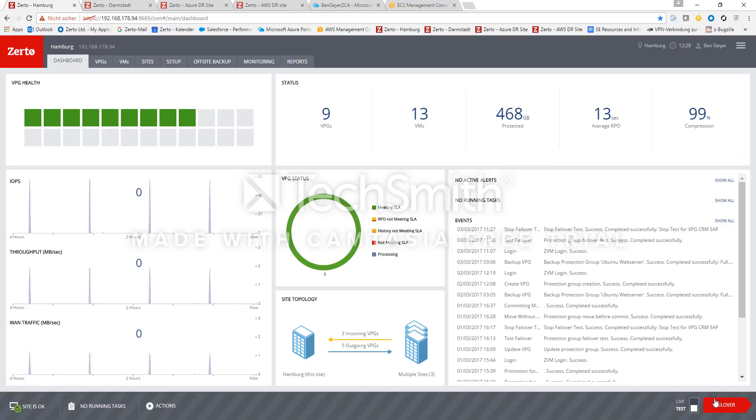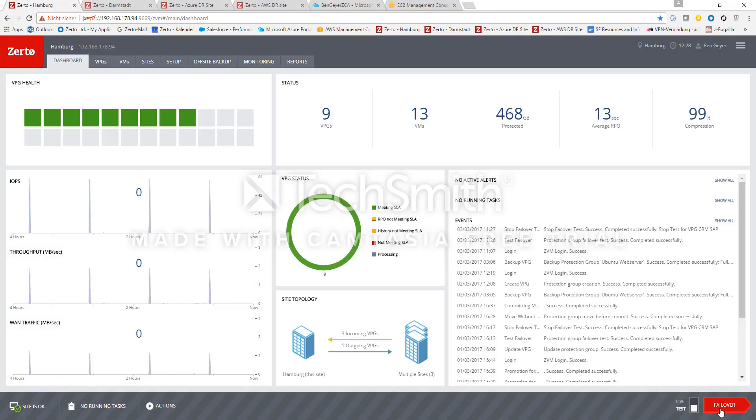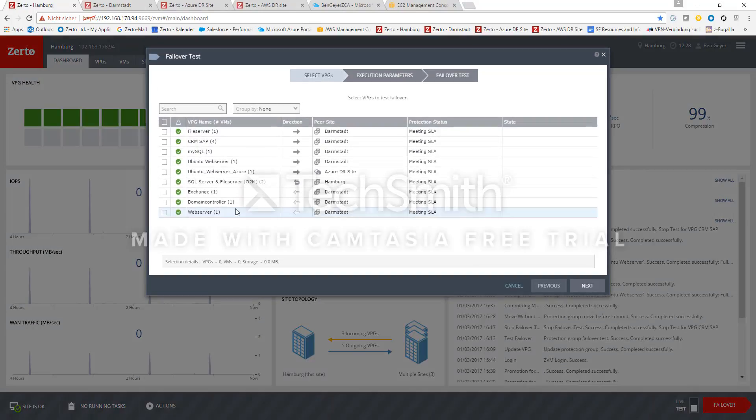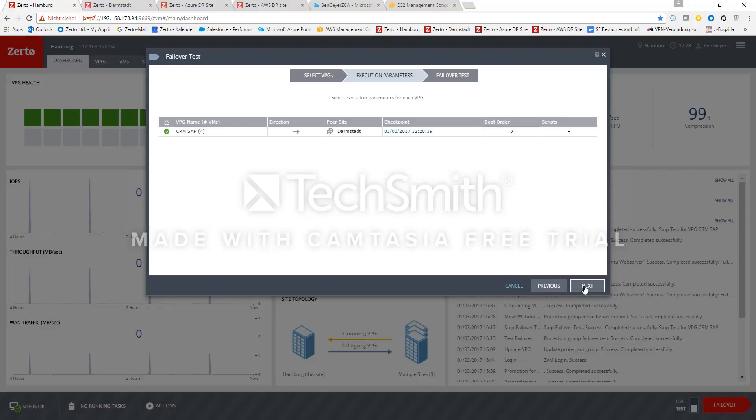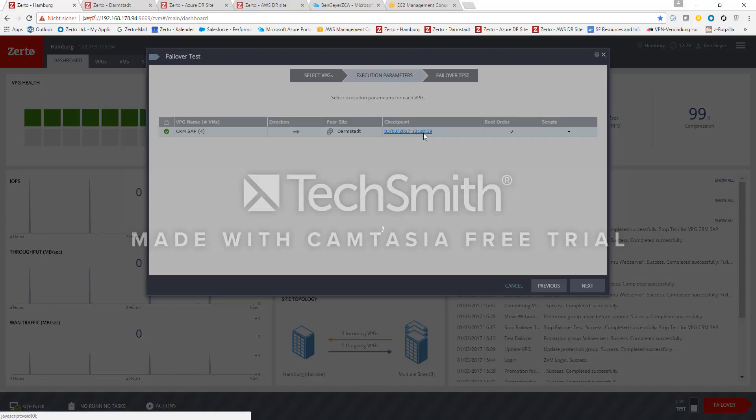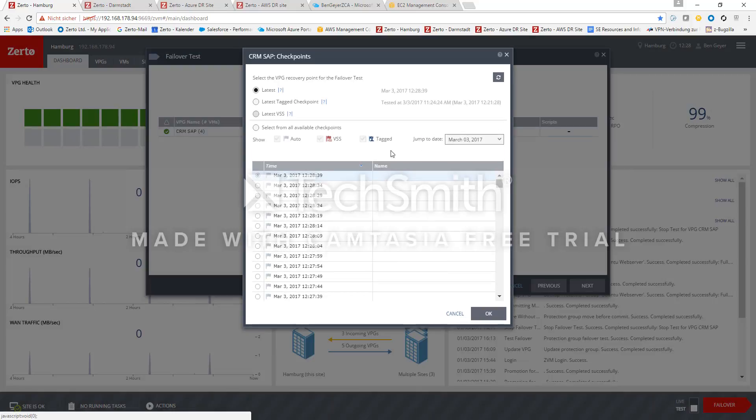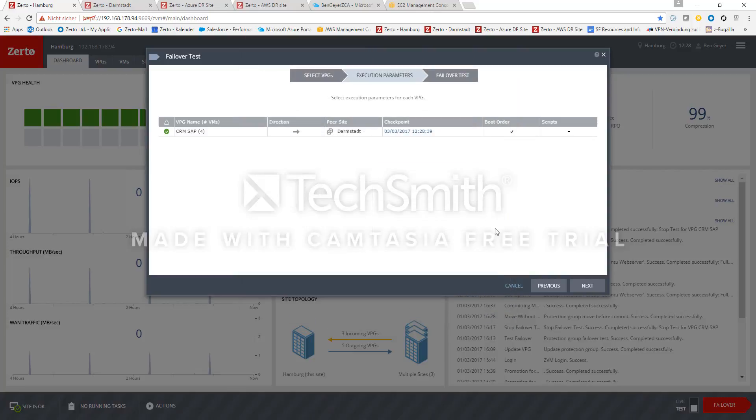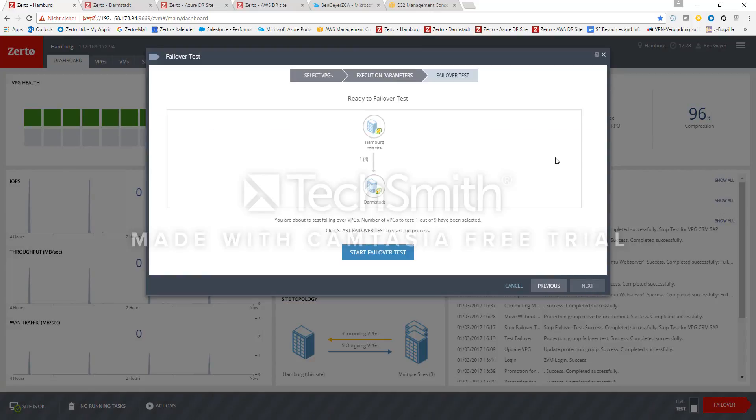So let's select the failover test here. We choose the virtual protection group in question. And we can select one of those many checkpoints. I just choose the latest now. And we also see that we have configured a boot order for the virtual machines so that the database VM will run first, then starting the consecutive VMs. Now we are ready to start a failover test.